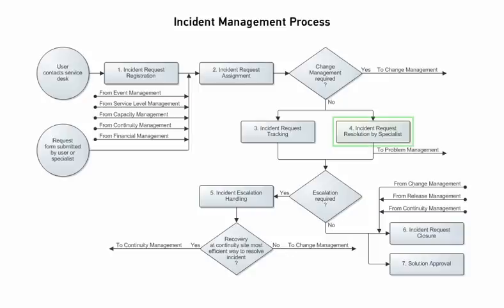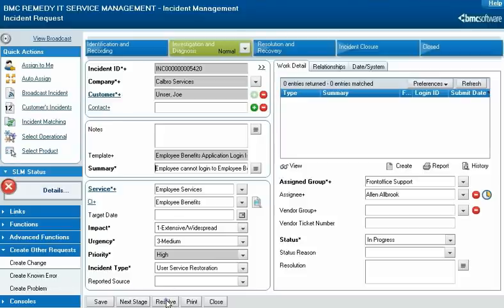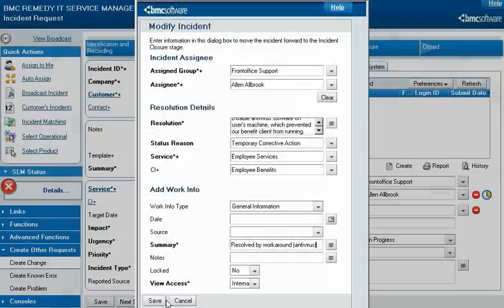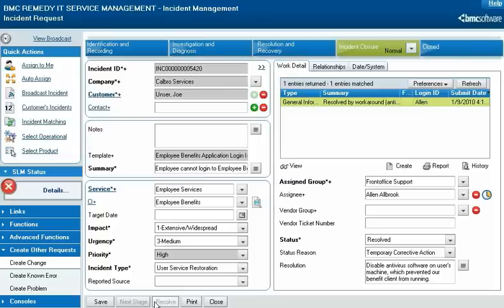When a specialist resolves an incident, they must change its status and notify the original requester. They do this by clicking Resolve and entering information in the resulting dialog, then saving the record. This changes the status to Resolved and automatically notifies the requester.